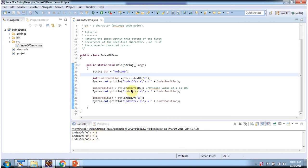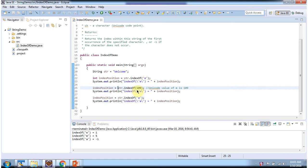Then I am calling indexOf method and passing 109. 109 is the unicode value of m, so this method returns index position of m, which is 5. You can see m is in the fifth position.